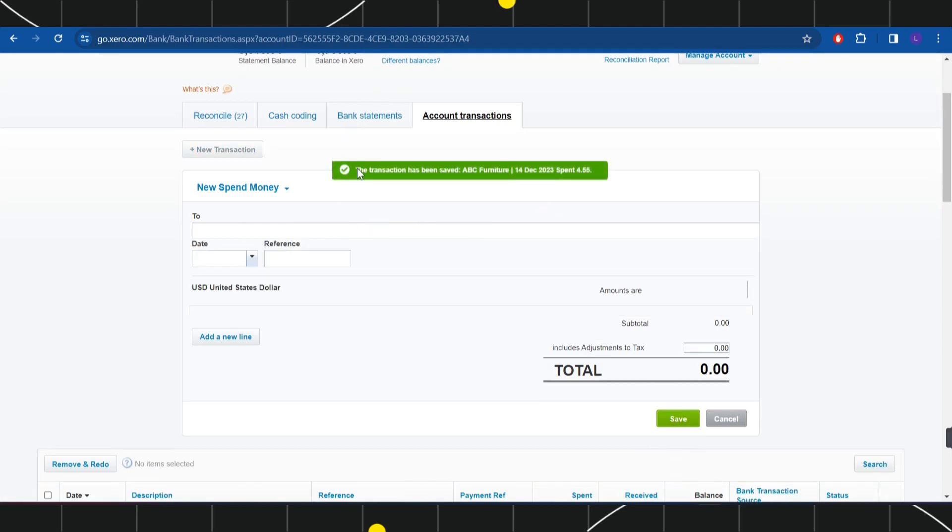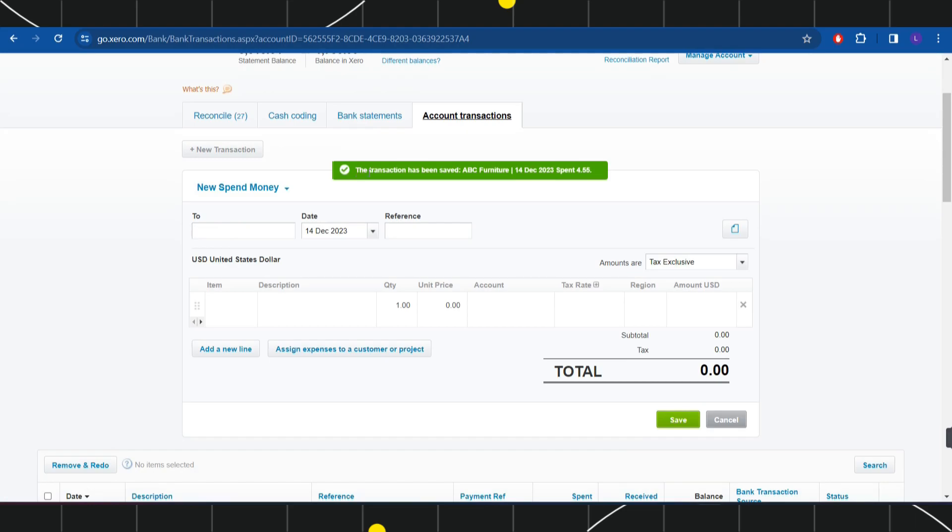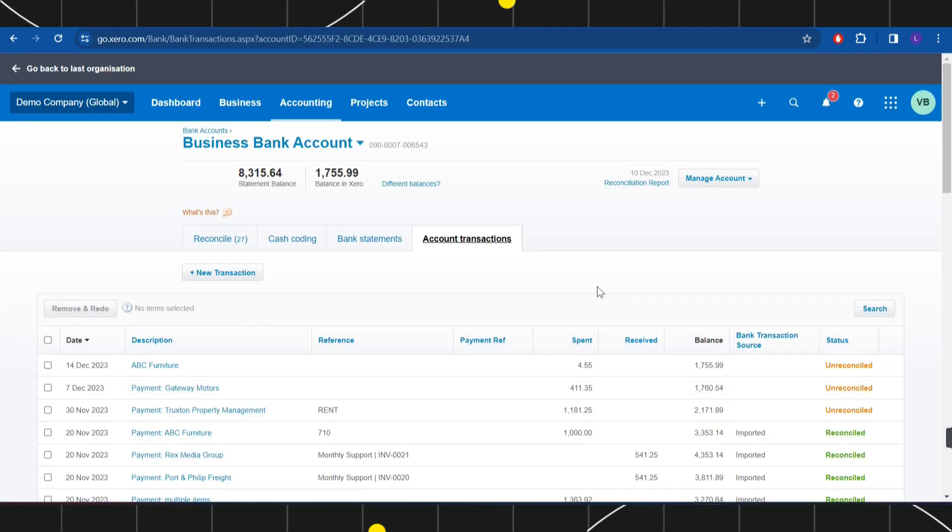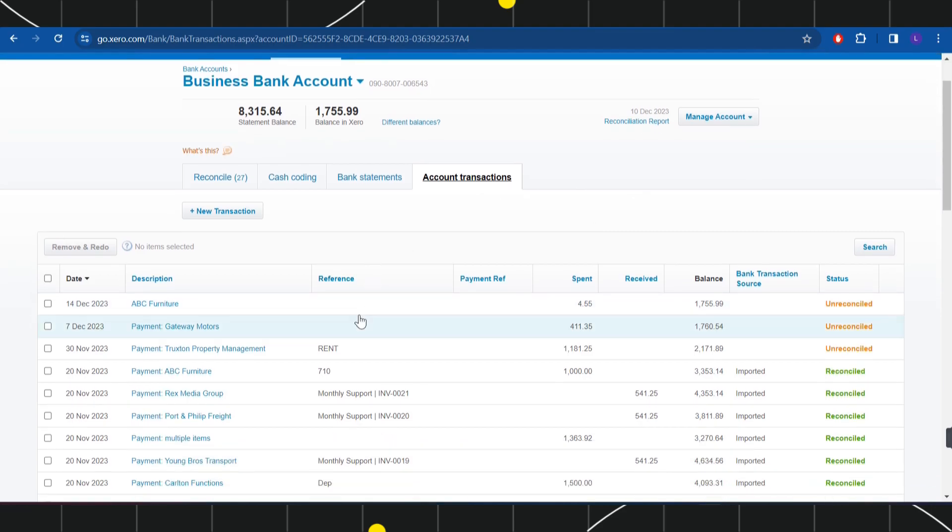And it will show you this prompt which says the transaction has been saved. Now if you want to view it, then you will have to come back to Account Transactions page and here you will be shown your recently added transaction.